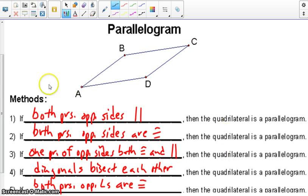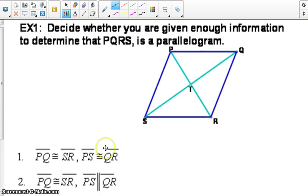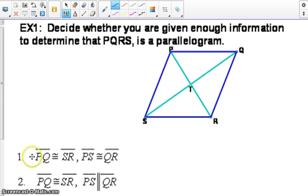So let's take a look at our first example. Using the given information, determine whether PQRS is a parallelogram. Go ahead and pause, take a look at the five methods to prove a quadrilateral is a parallelogram, and fill in these answers, and we'll check them in just a moment.